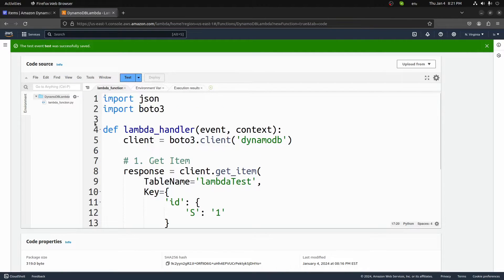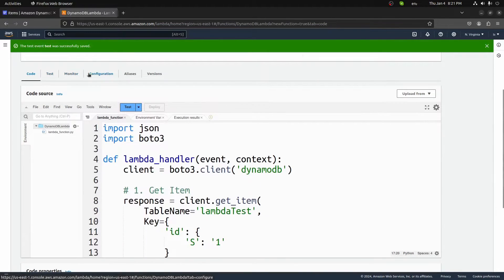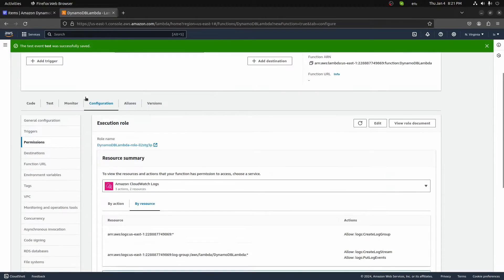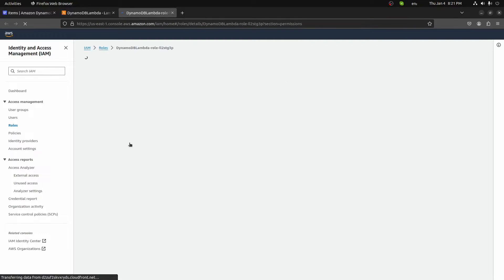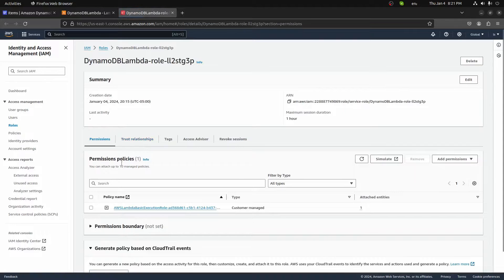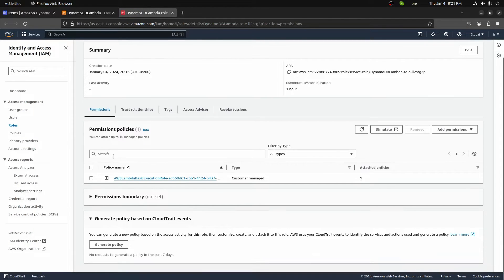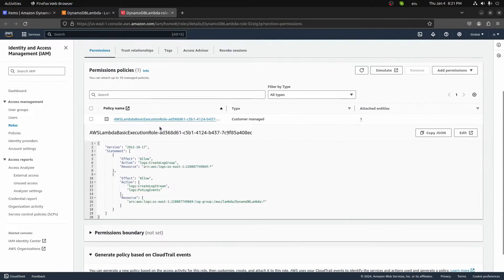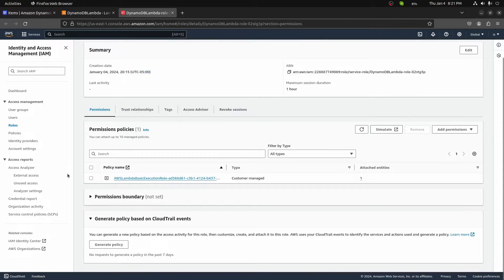Let's add that permission. When we created our Lambda, a default role was created. Go to Configuration, then Permissions. You'll see the role name — DynamoDB Lambda role. This is the default role created for this Lambda. If we open it up, we can see the permissions currently on this Lambda. Right now we have the AWS Lambda basic execution role, which just has logging — nothing to do with DynamoDB. So we don't have the permissions currently. The easiest way to add this is to go to Add Permissions and click Create Inline Policy.